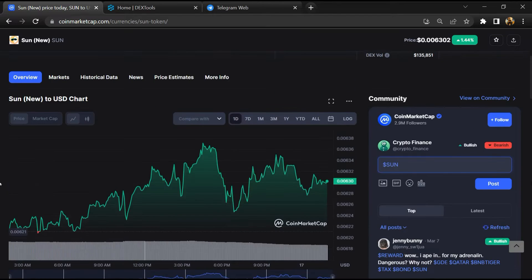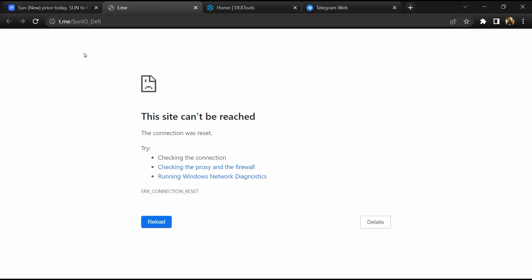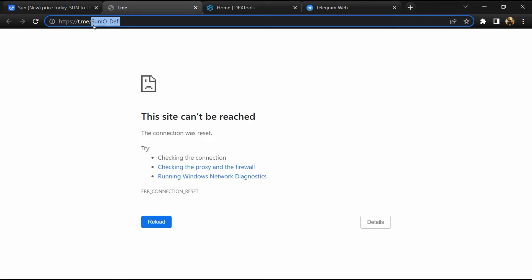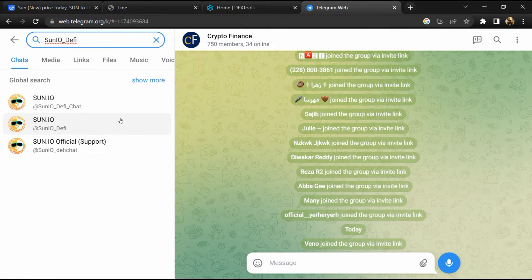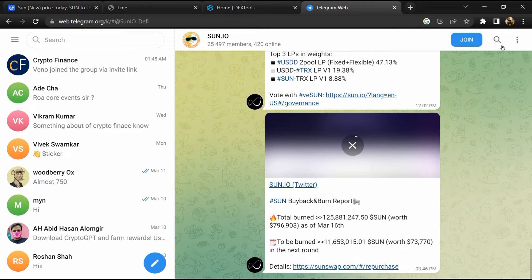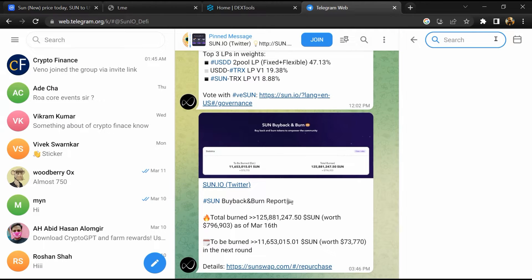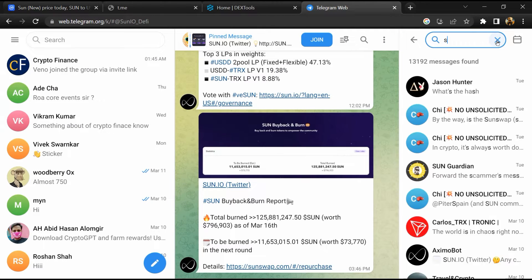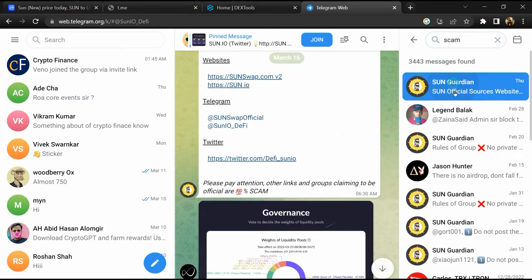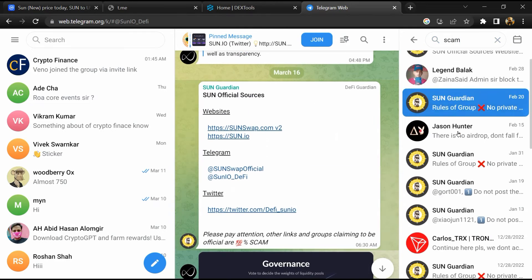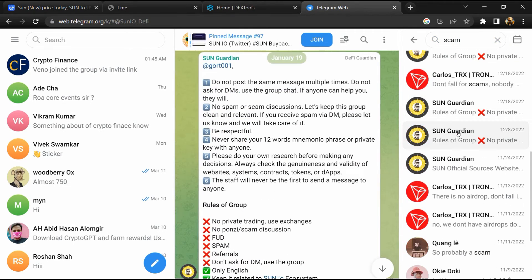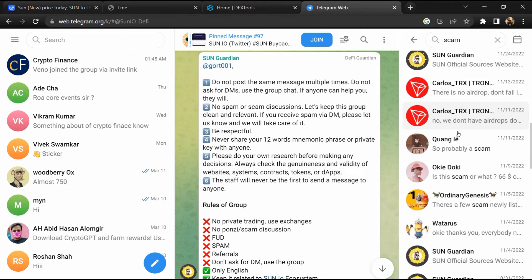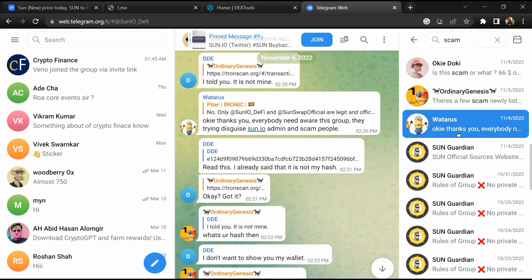After that, go to the chat section and click on Telegram. Now you will open this token on Telegram, and here you will search 'scam'. So here different comments are showing related to scam. You will check every comment in detail.